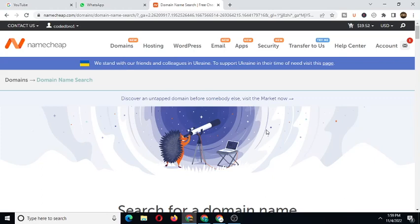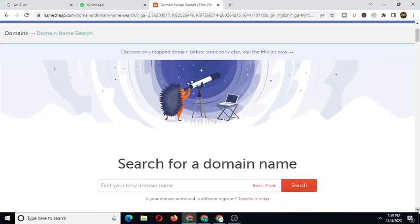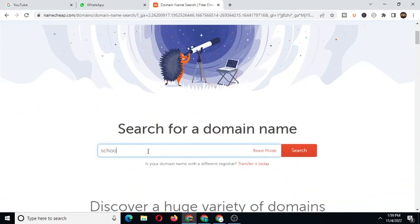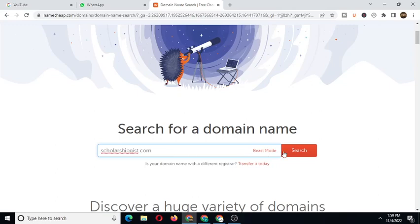We're just going to scroll down here to search for a domain name. We're going to type 'scholarshipgeist' and we're just going to add the .com here. Now we're just going to click on search.